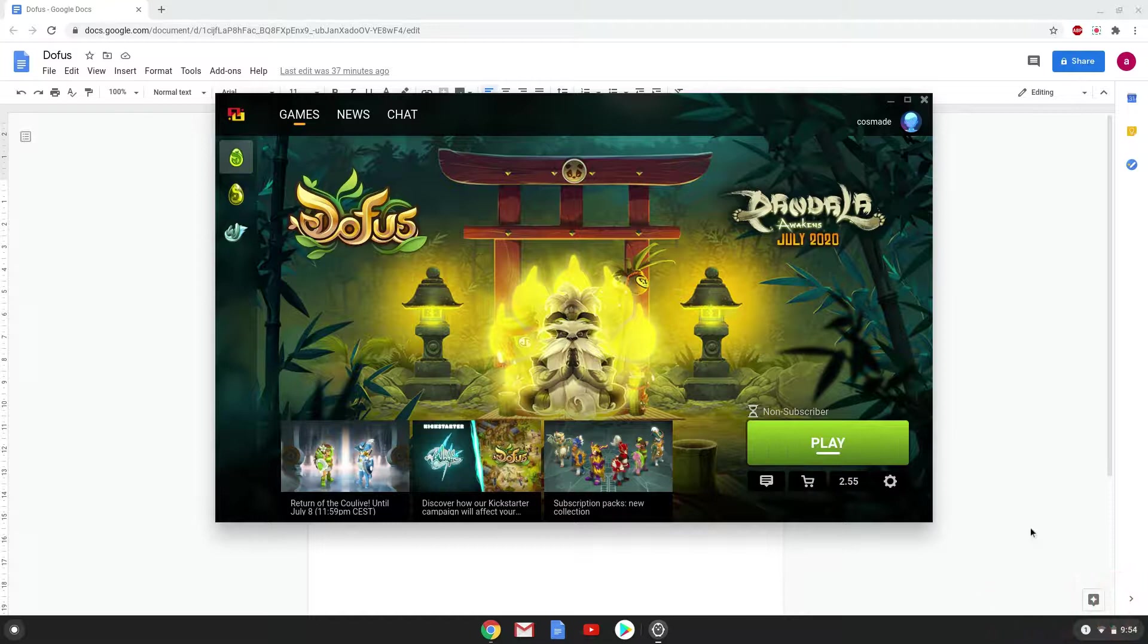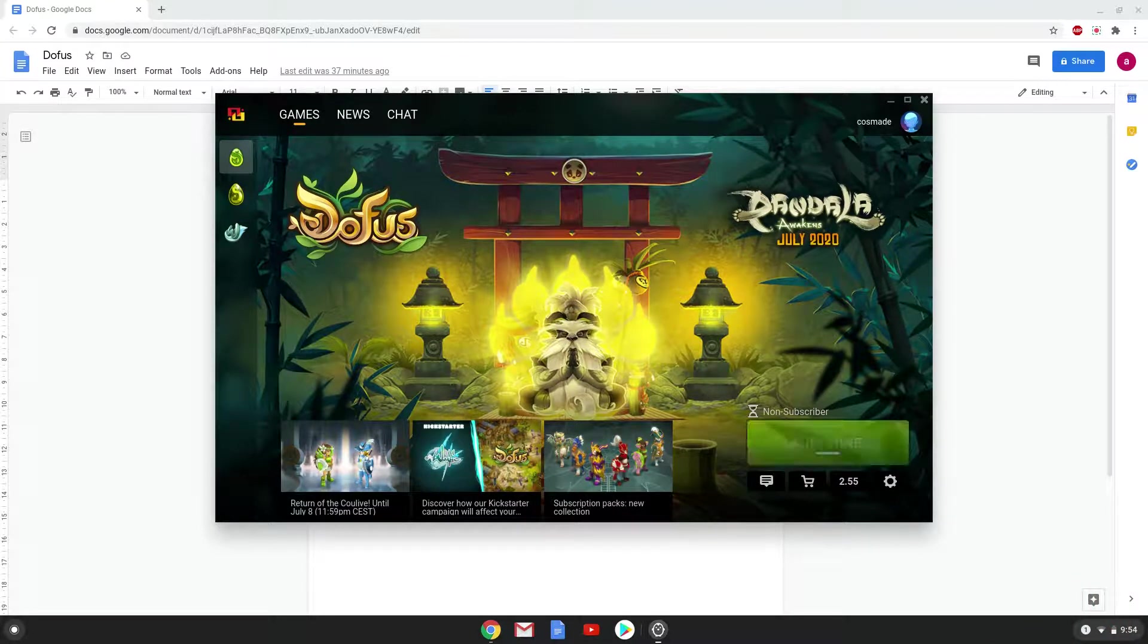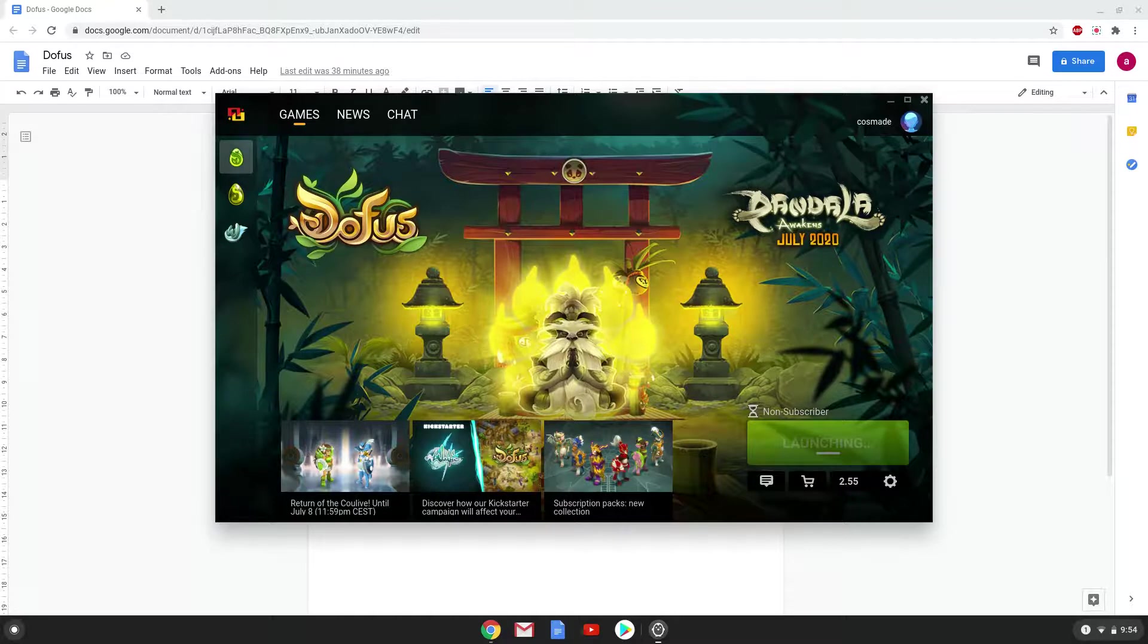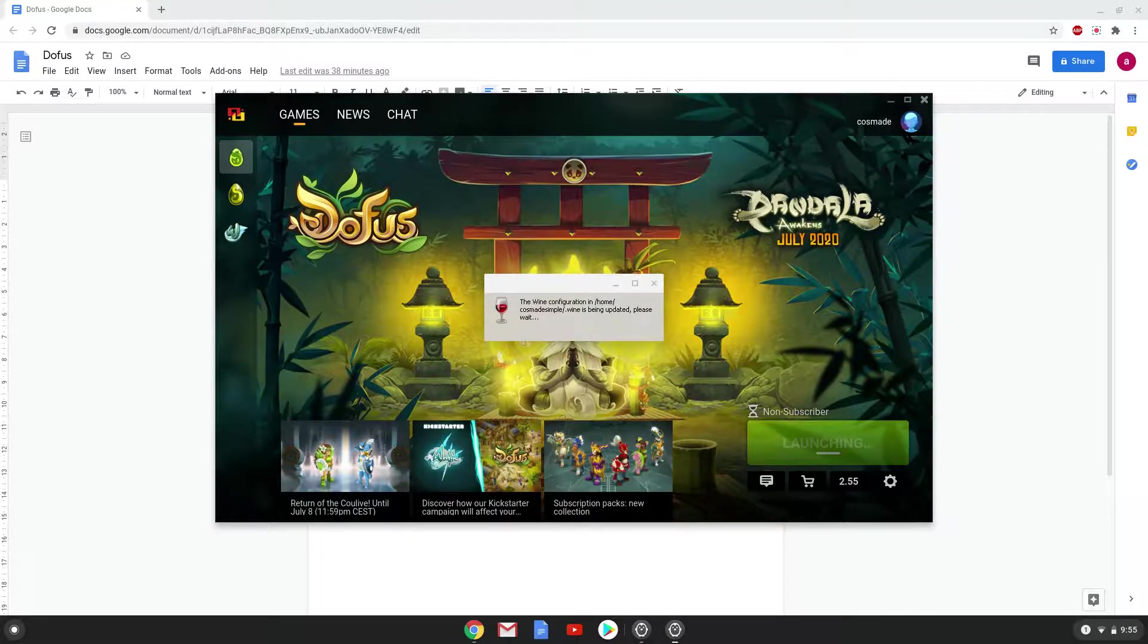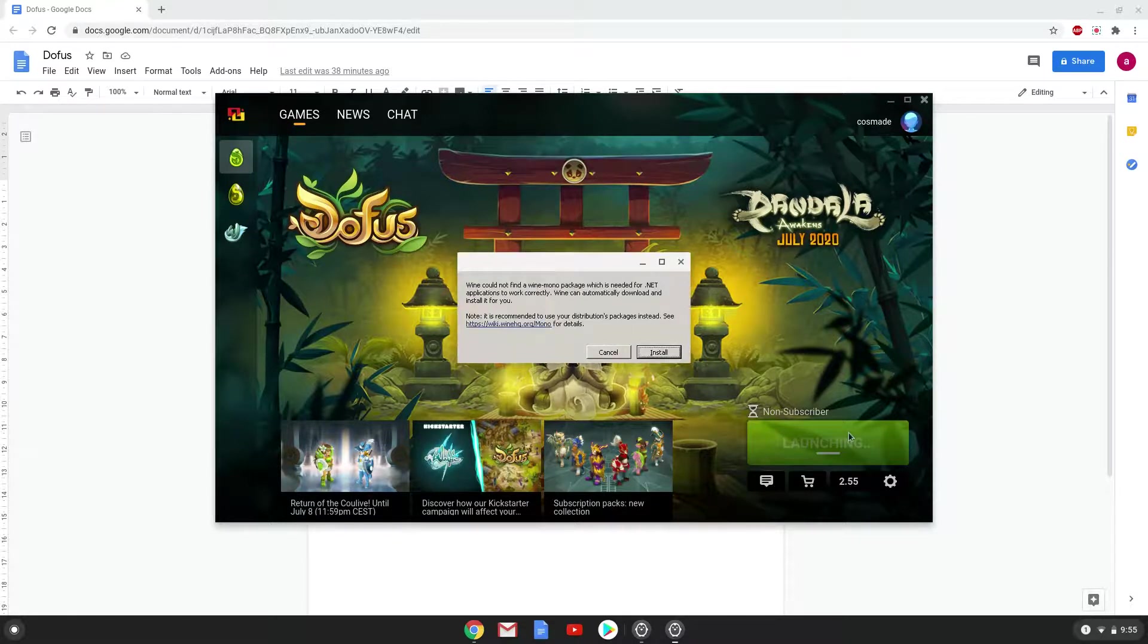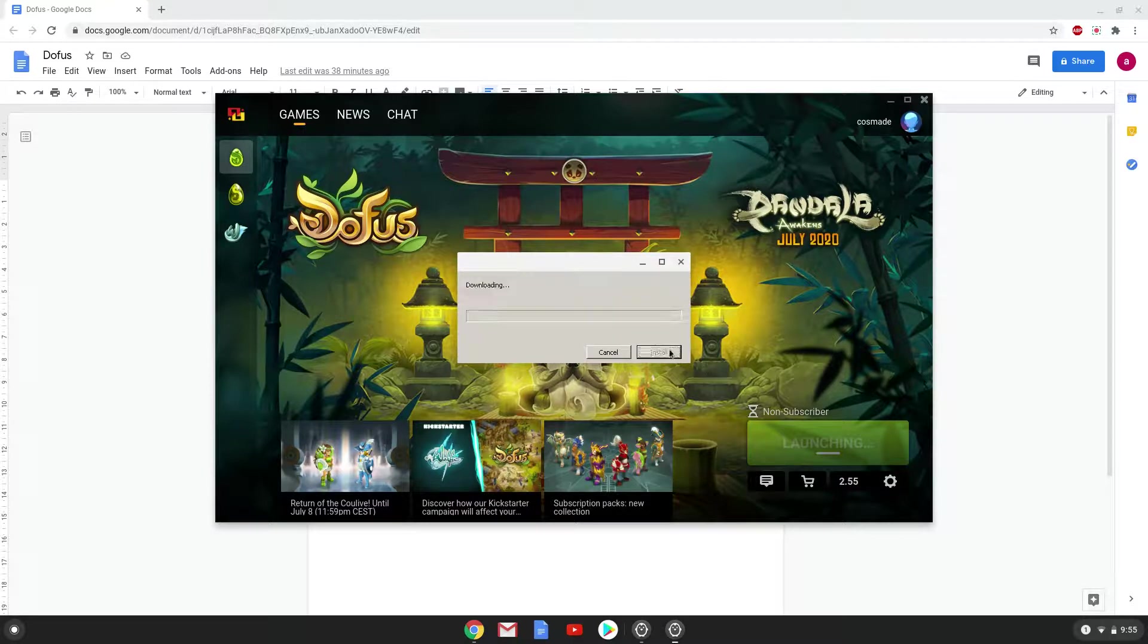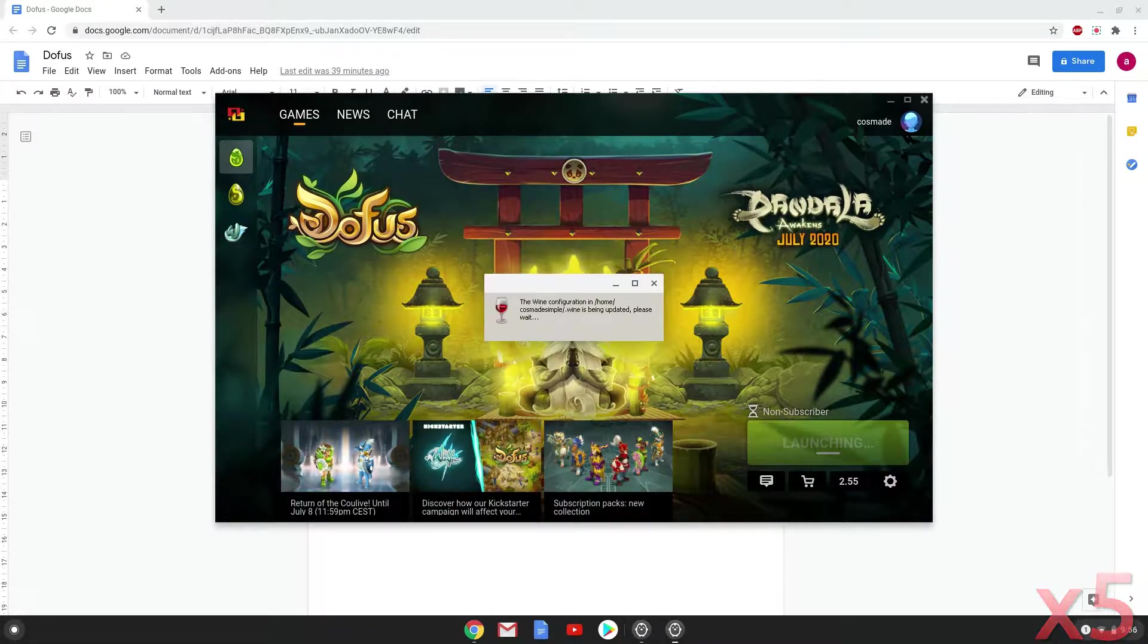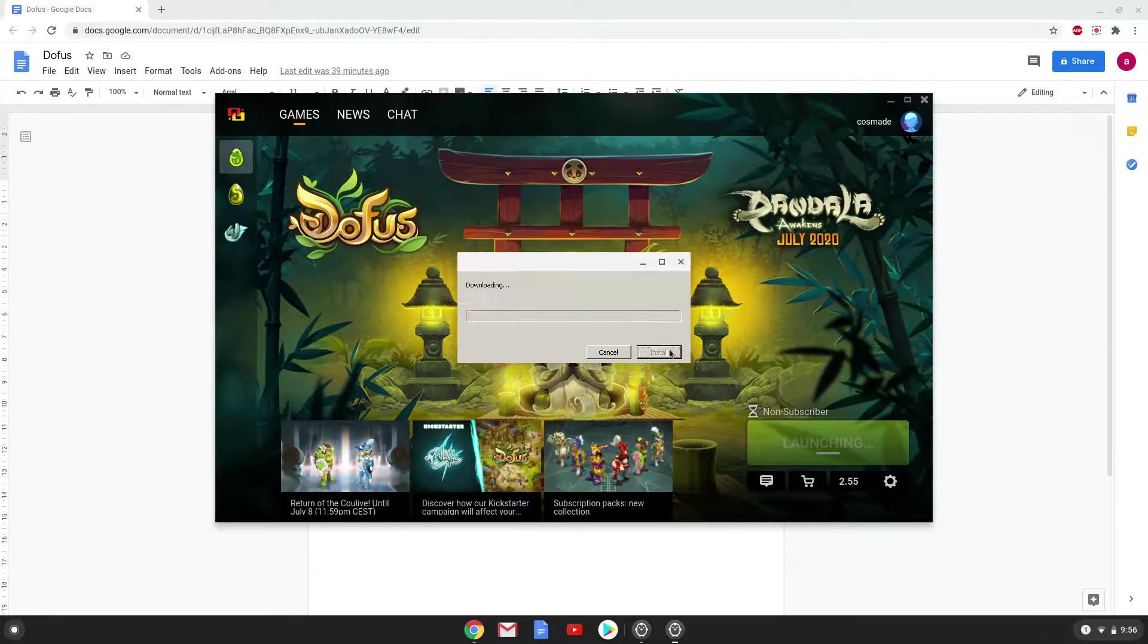Click on Play. Now three additional packages will be installed, and then Dofus will launch. Click on Install to confirm the installation.